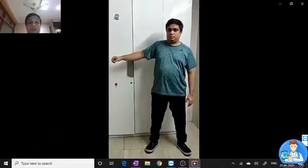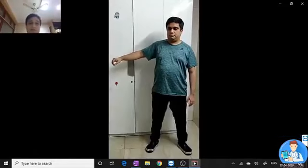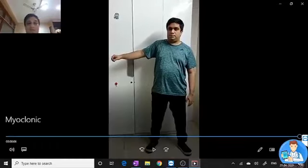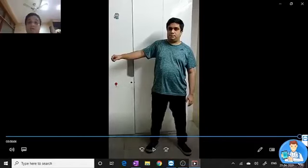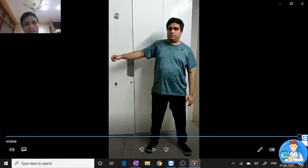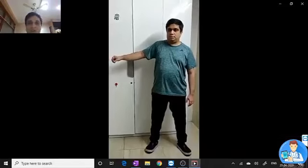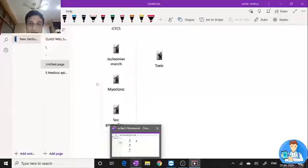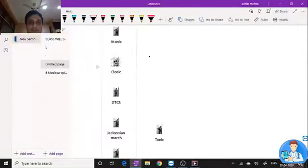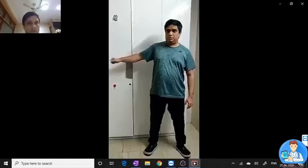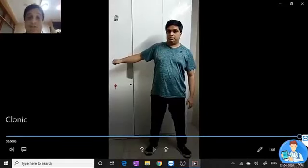Many students asked: what is the difference between clonic and myoclonic? This movement is not continuous — it's a sudden abrupt single jerk. That is myoclonic. Myoclonic is a sudden single jerk only. If it is a continuous repetitive jerky movement, it is clonic. Clonic is repetitive; myoclonic is once only.